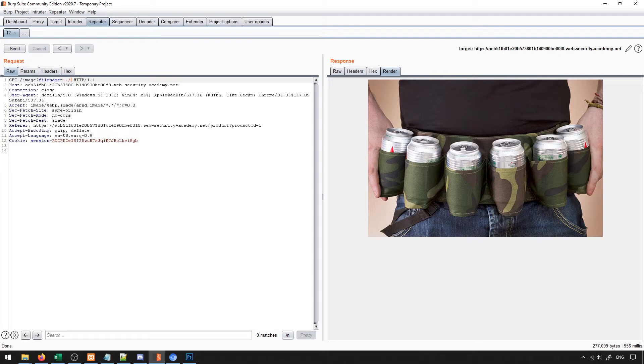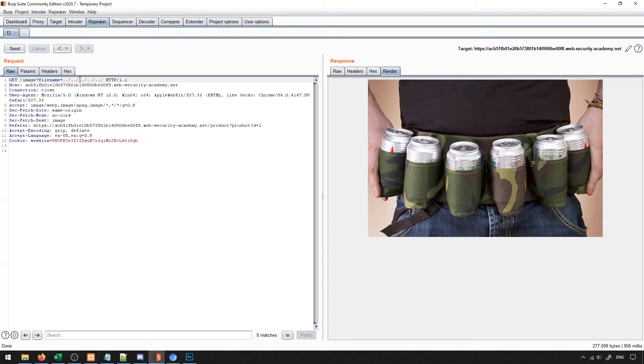It starts in the images directory. That dot dot tells us to move up one directory. If we keep putting these dots, it will just keep moving up directories until it reaches the top level directory. Once it reaches the top level directory, the dot dot does nothing.